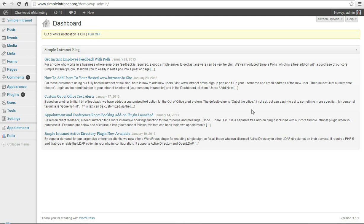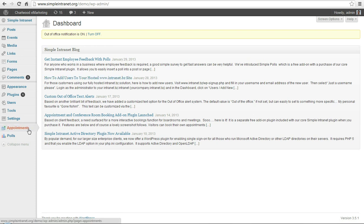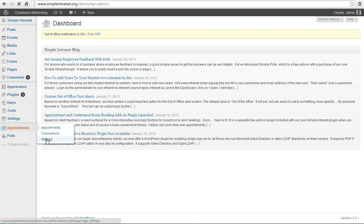This is a continuation of the Simple Intranet WordPress plugin demo series and today I'm focusing on appointments. So assuming you've downloaded and installed and activated the Simple Intranet plugin, you can go to appointments and we will start with settings.